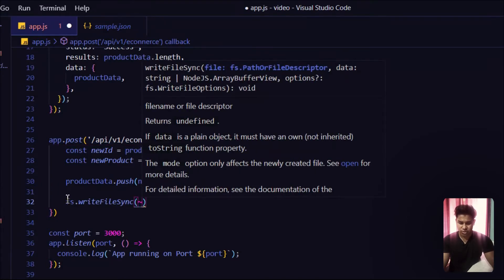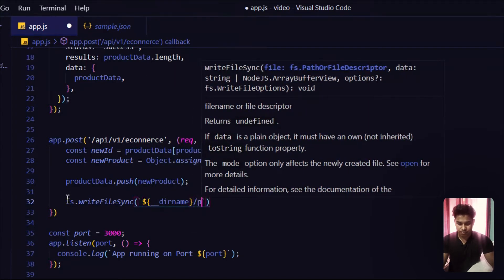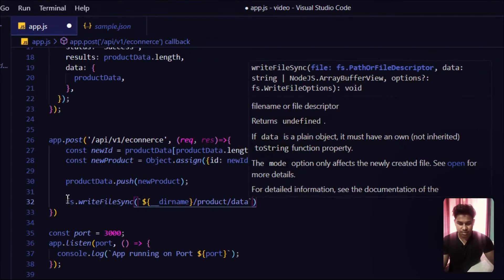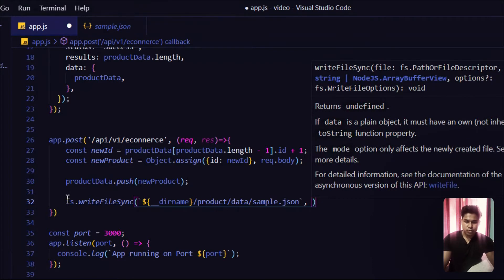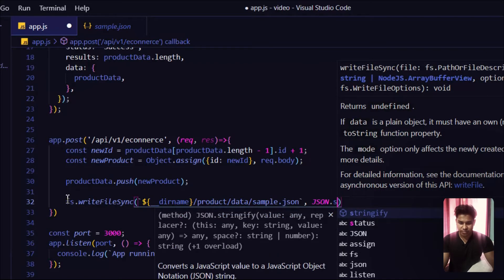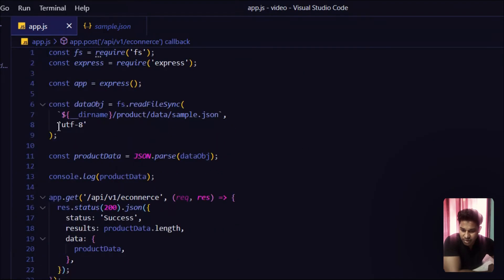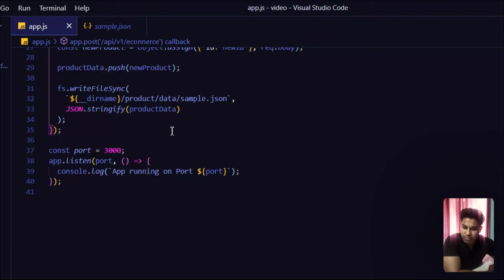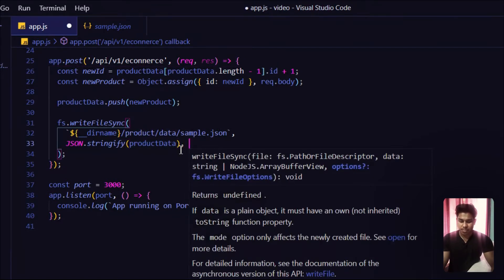Following the same conventions: I use __dirname for the current directory, then the path to the data folder and sample.json. The data coming in is a JavaScript object and we need to convert it to a string to write into the JSON file, so I use JSON.stringify() and pass in productData. Earlier we used JSON.parse() to convert from string to object; here we do the reverse.